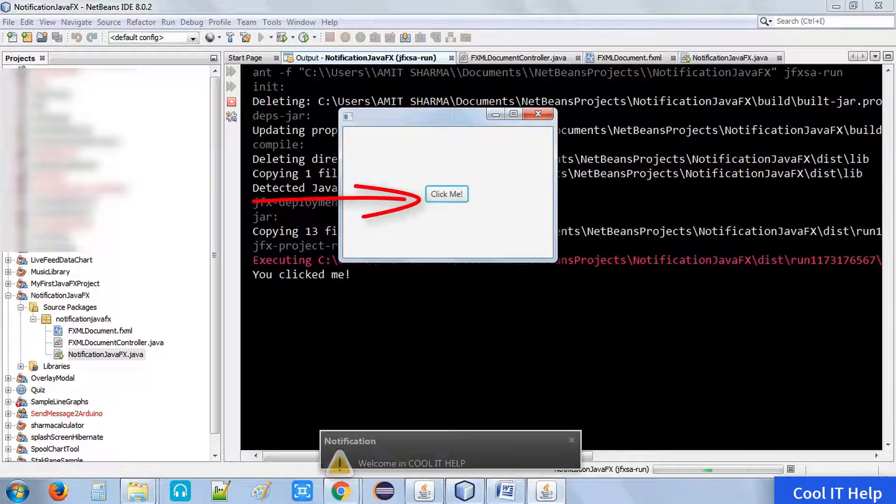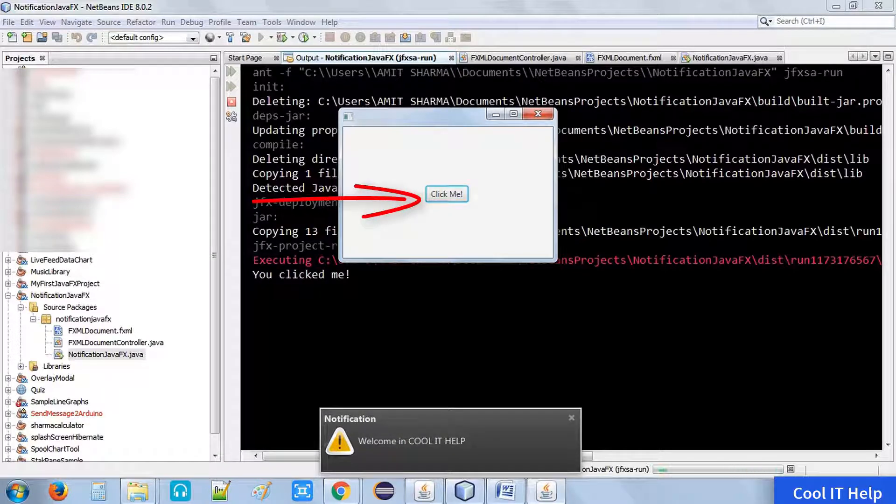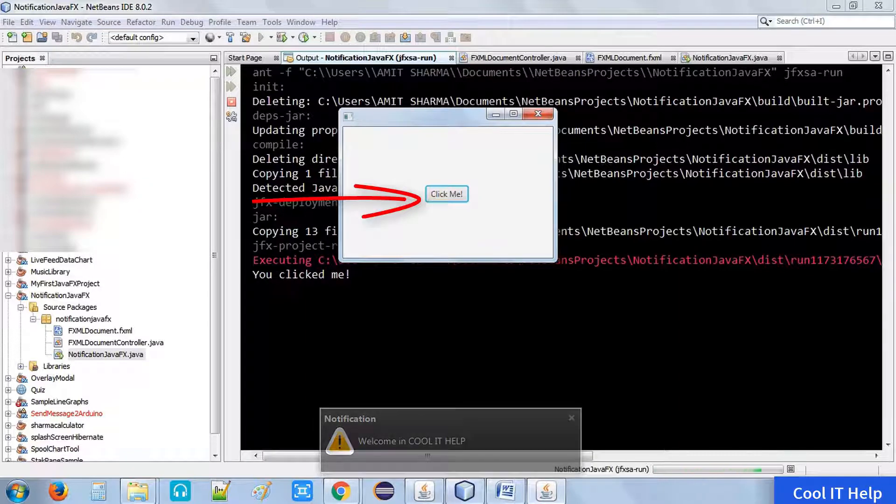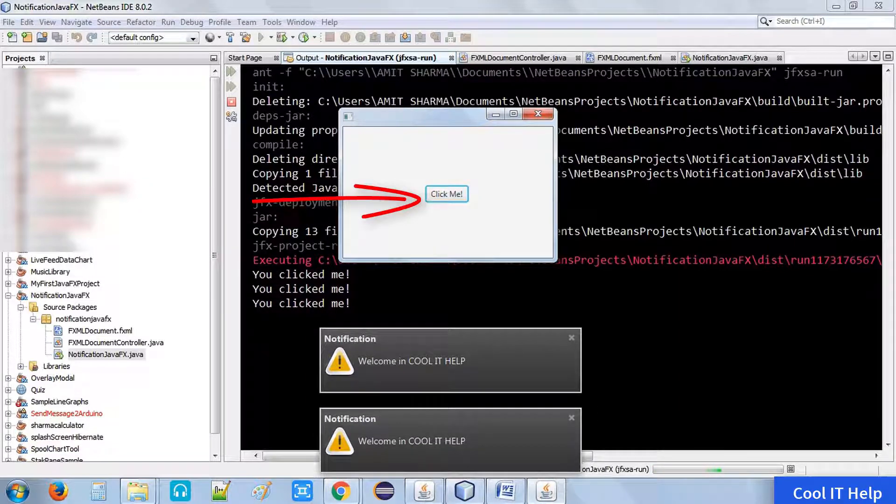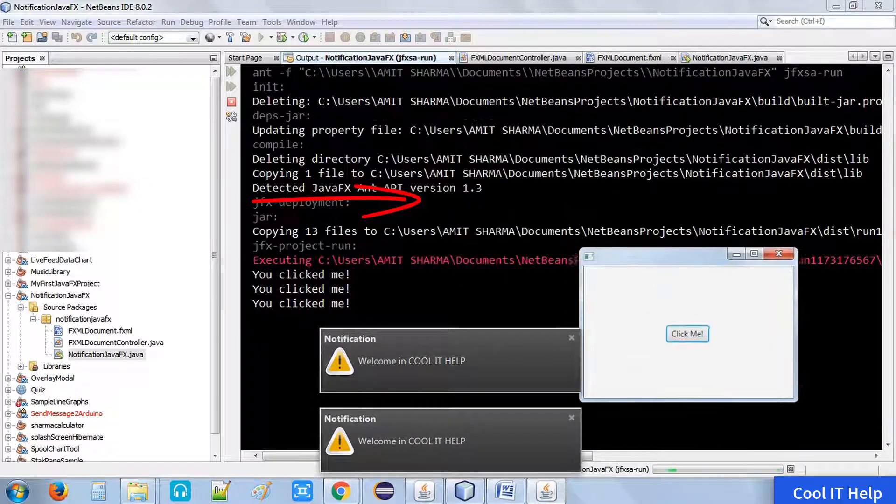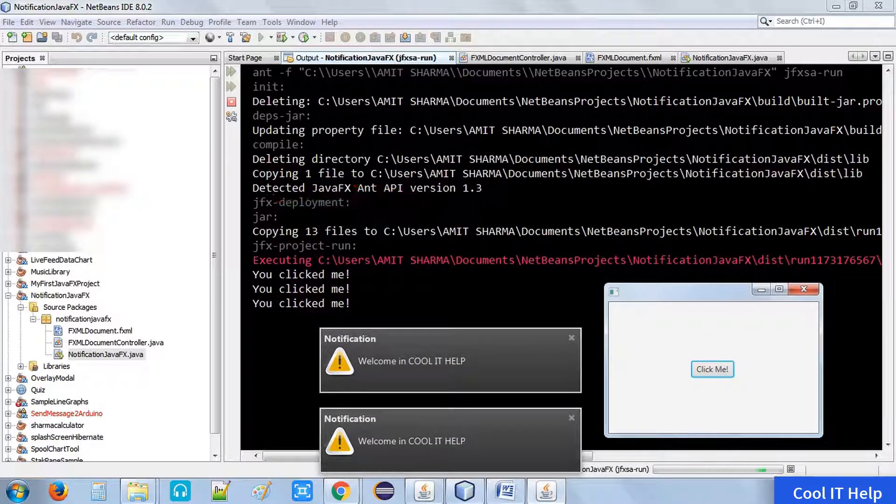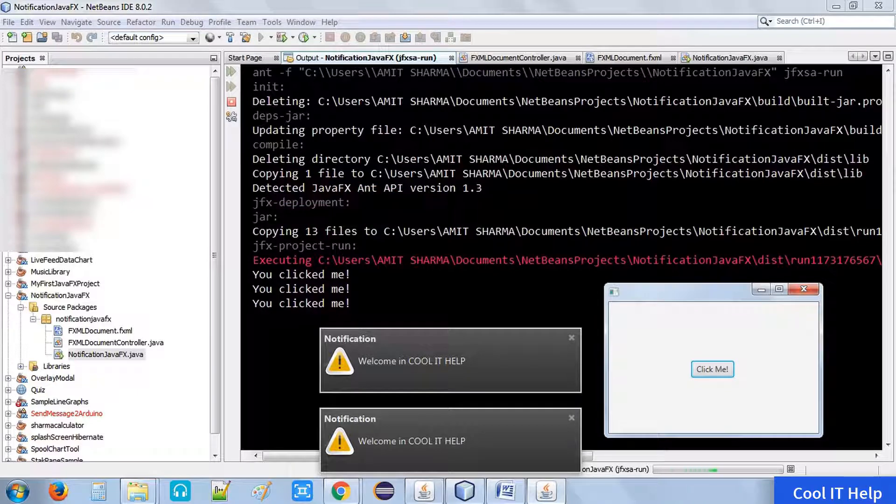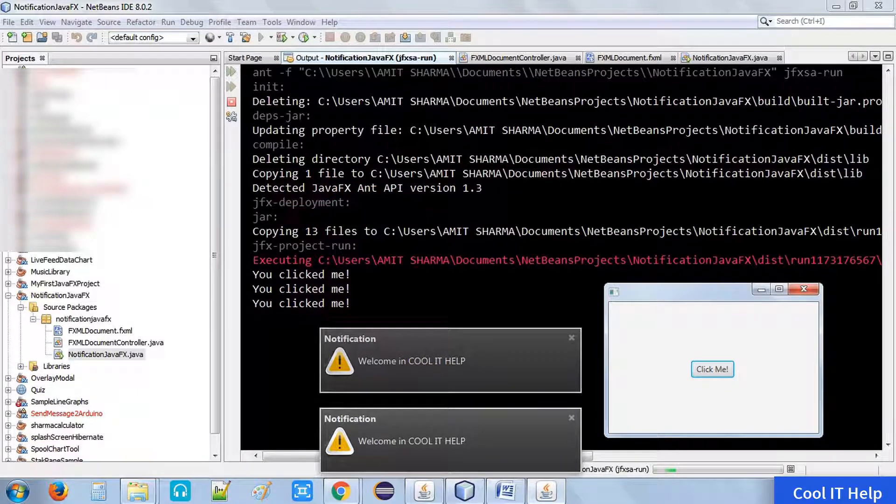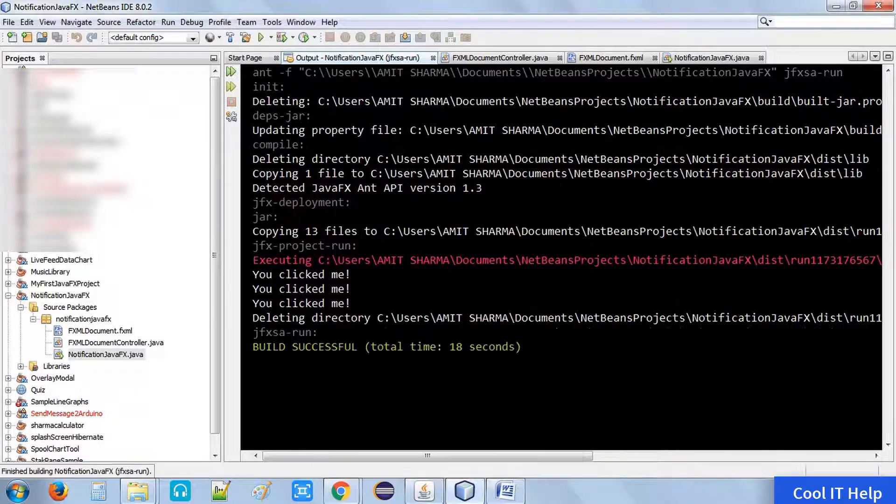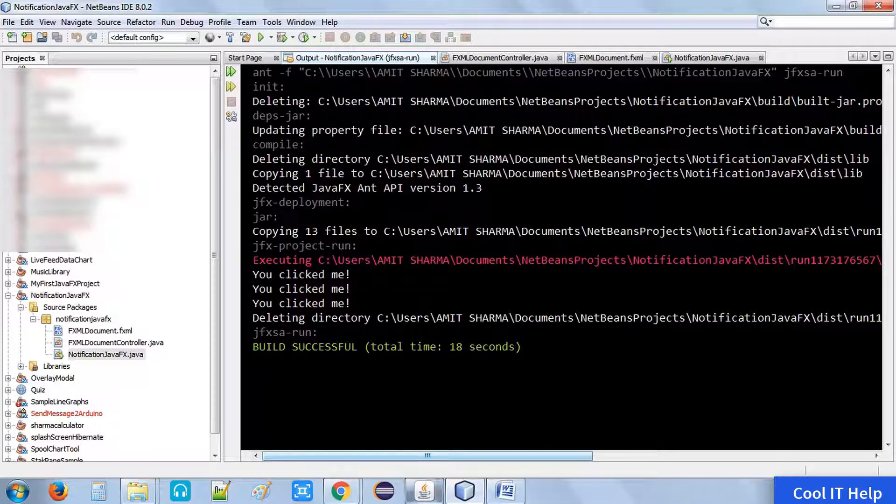Click on this button on the stage. Now you can see that the text we have set, which is the title notification, and the text appearing is welcome in Cool IT Help, whatever you want to display.